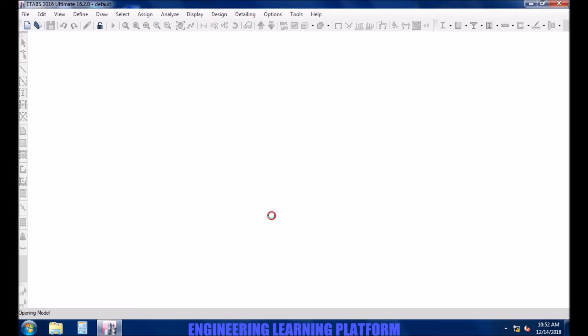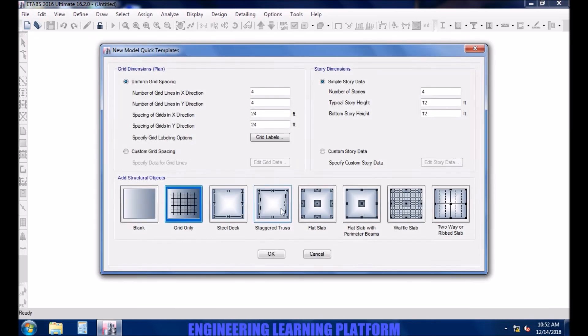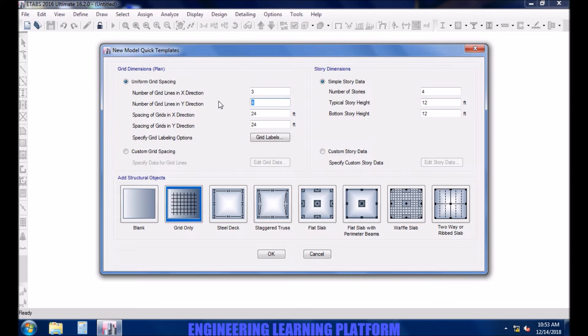Defining the grids for the beam. The spans are of five feet in x direction.